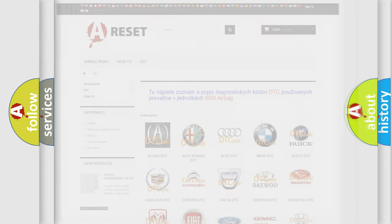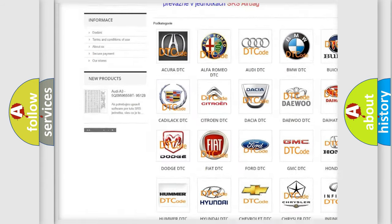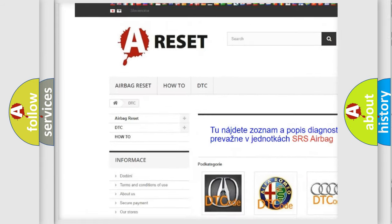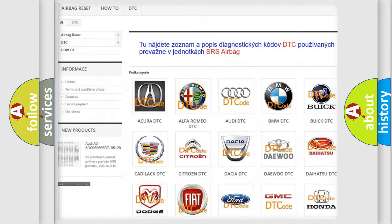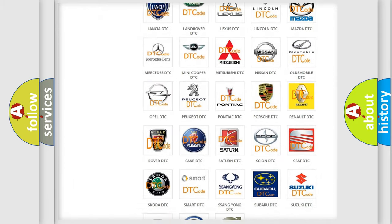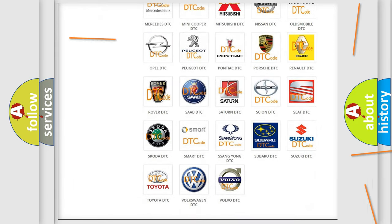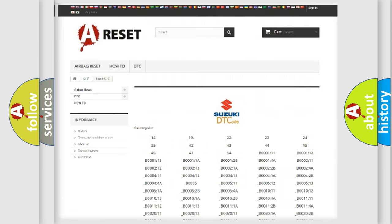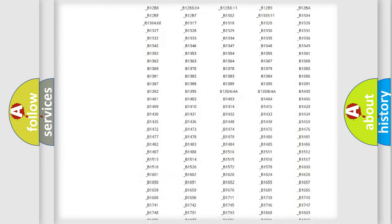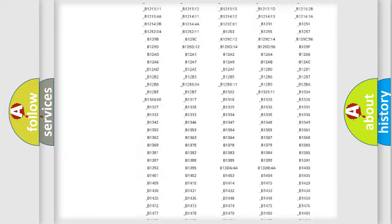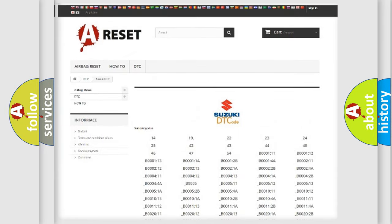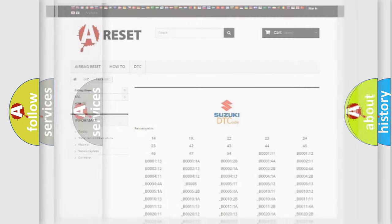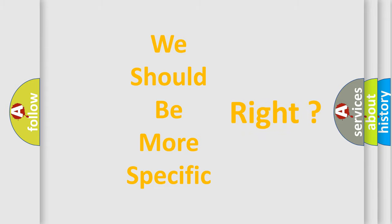Our website airbagreset.sk produces useful videos for you. You do not have to go through the OBD2 protocol anymore to know how to troubleshoot any car breakdown. You will find all the diagnostic codes that can be diagnosed in Suzuki vehicles, and also many other useful things. The following demonstration will help you look into the world of software for car control units.